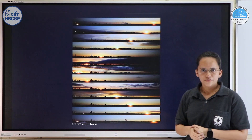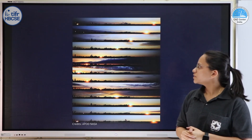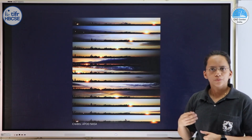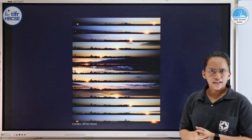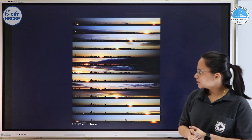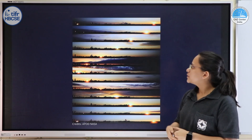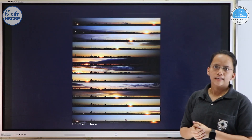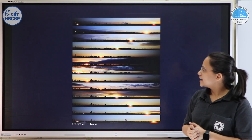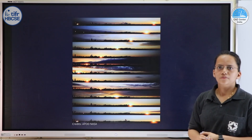So this brings us to the end of this video. In this video we saw how the stars appear to move when viewed from different locations on earth, and also how the motion of the sun along the ecliptic looks as viewed from earth. Thank you.